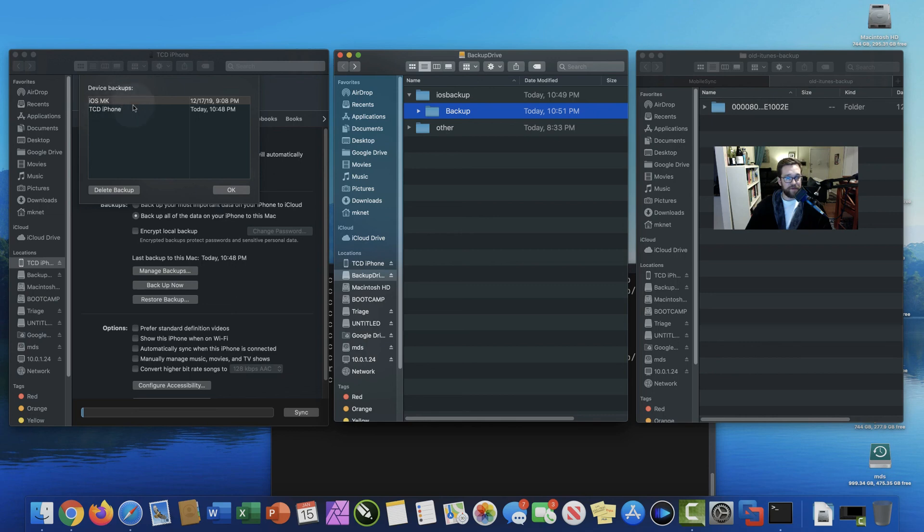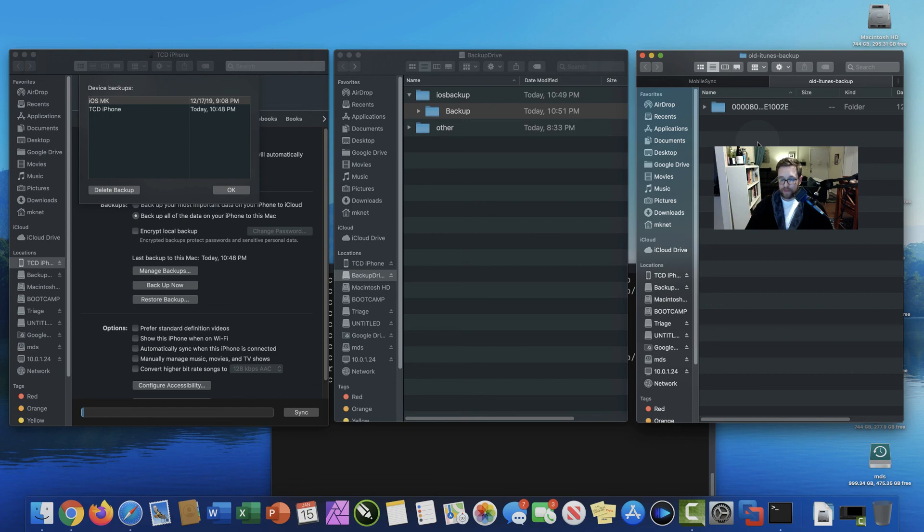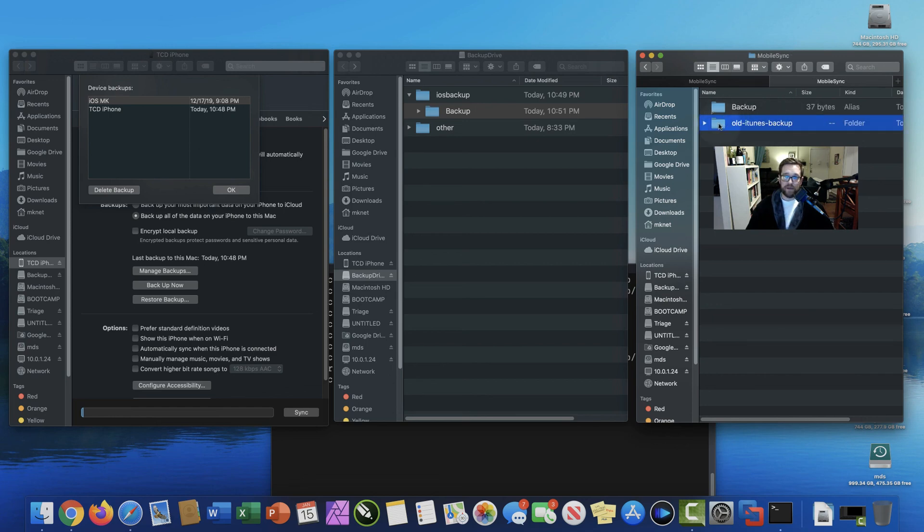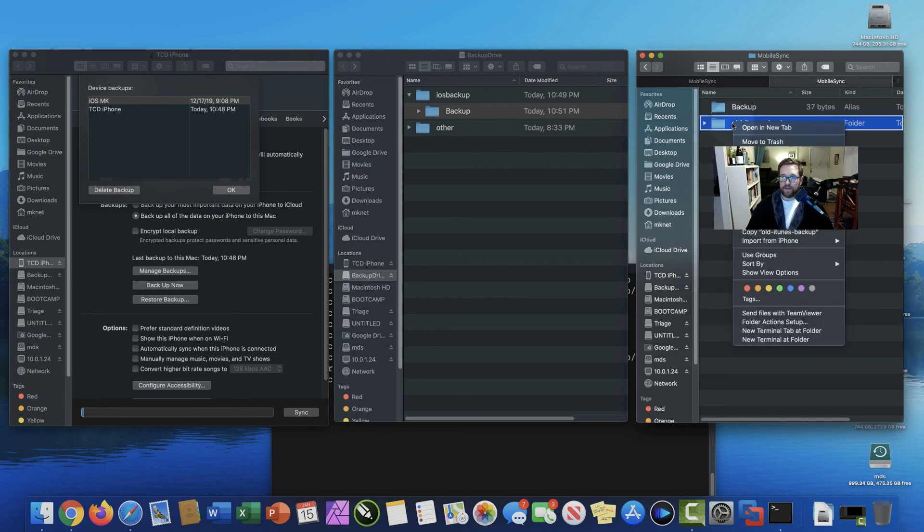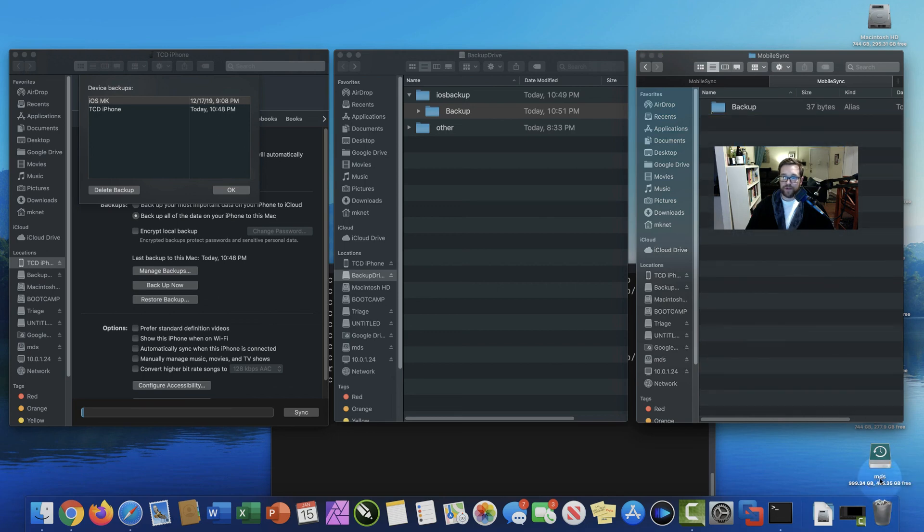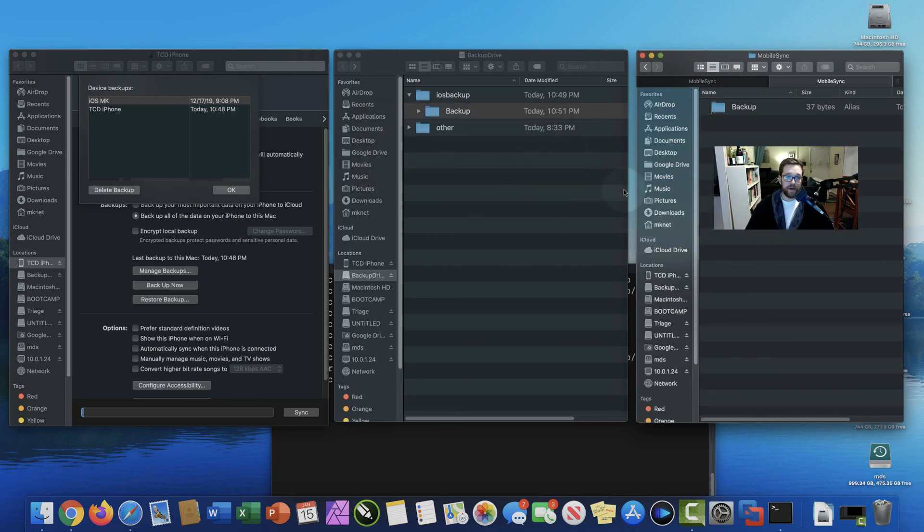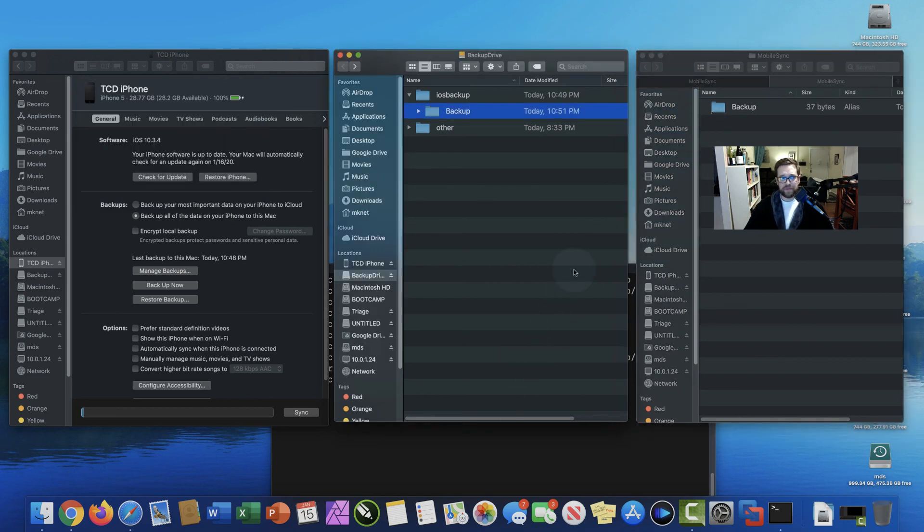Now that we know that those are successfully in there, we can go back to the old backups folder and we can actually delete this old iTunes backup to free up space on our hard drives. And that's of course if you've had backups before. If this is your first time doing this, you won't have anything in there. So I'm going to go ahead and move to trash and empty the trash. That just freed up a ton of space on my hard drive.